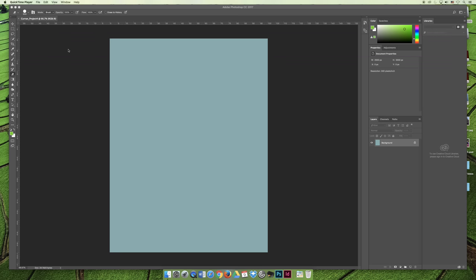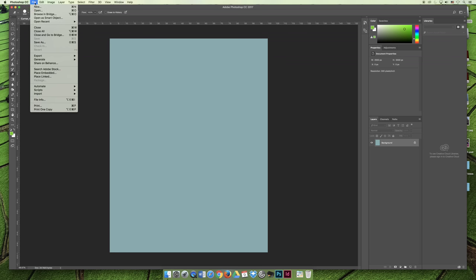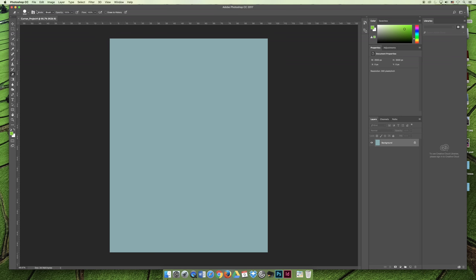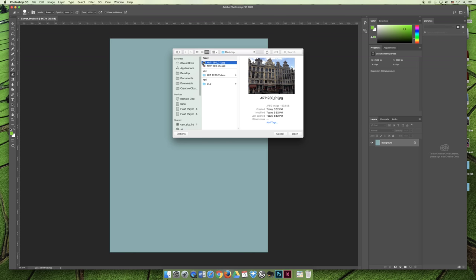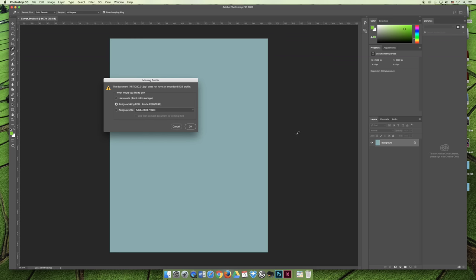Your first option when you are ready to edit something in Photoshop is to choose File and Open, and then you can find the file that you'd like to edit. I just downloaded art1280_one.jpeg from the open educational resources website that we're using for our stock images, and I want to open it.